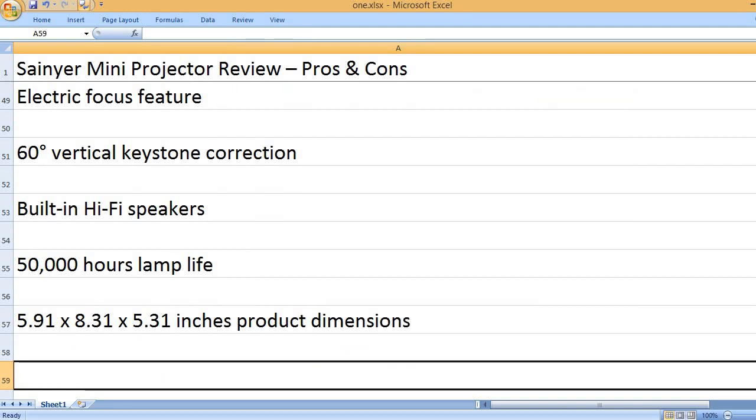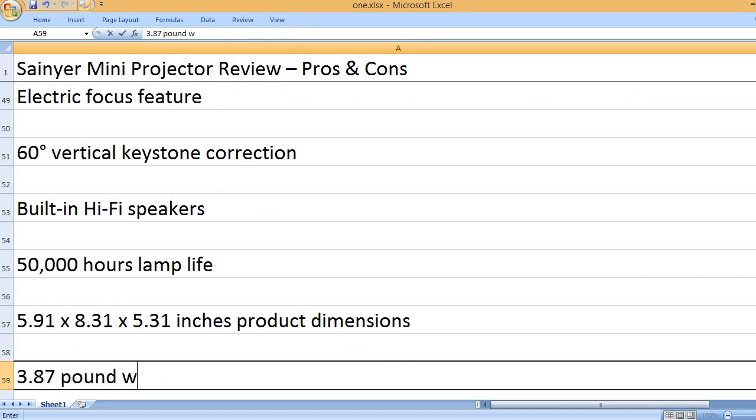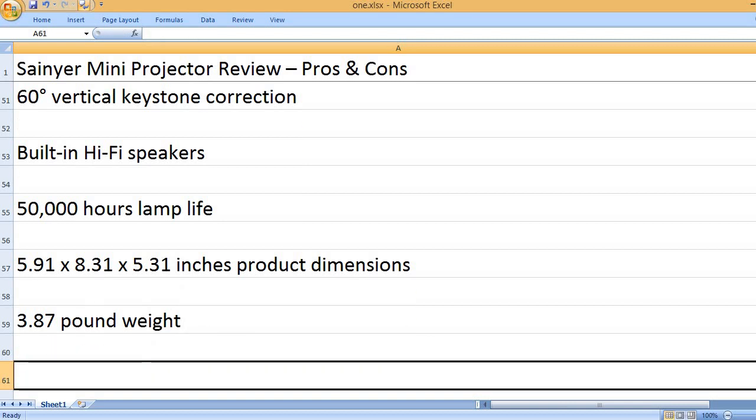5.91 x 8.31 x 5.31 inches product dimensions. 3.87 pound weight.